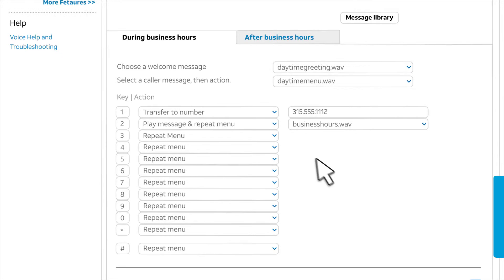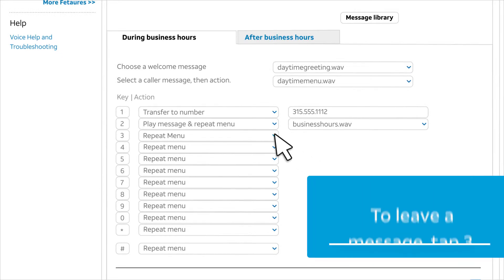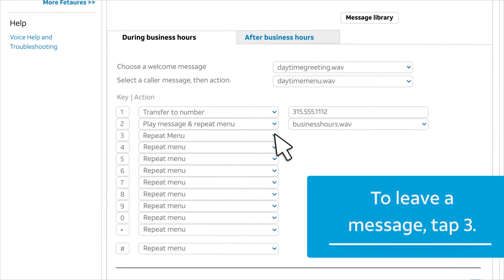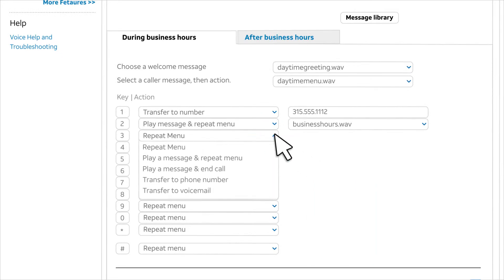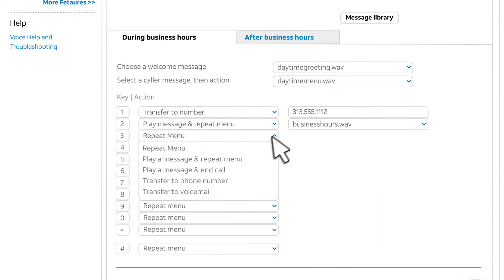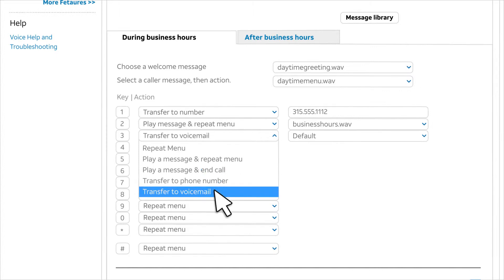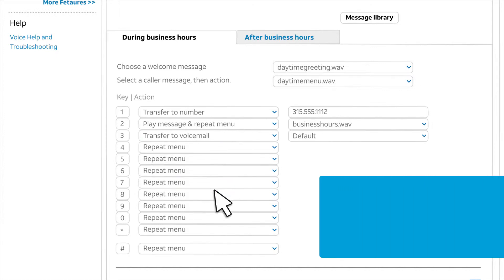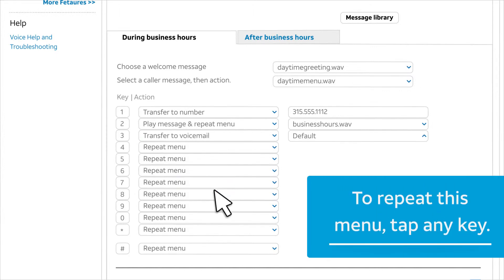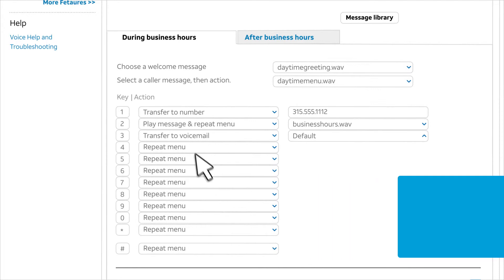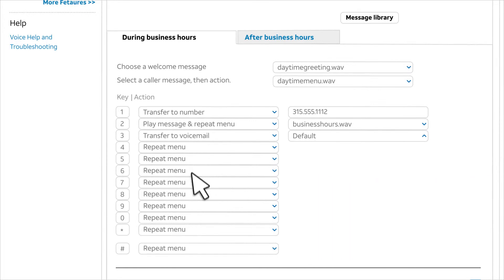Our third caller option is to leave a message, tap three. So for key three, we'll choose transfer to voicemail. Our last caller option is to repeat this menu, tap any key. For the remaining keys, we'll leave the defaults.